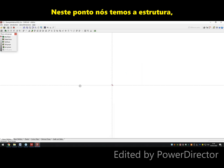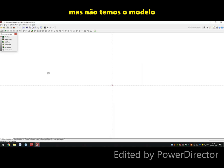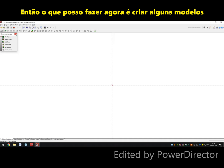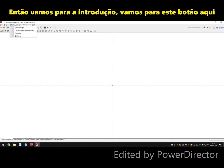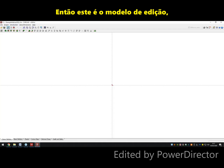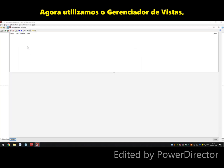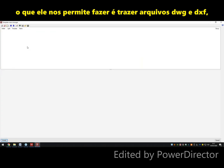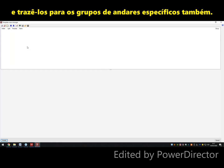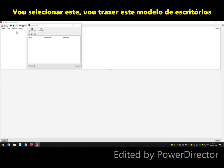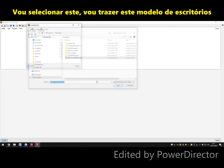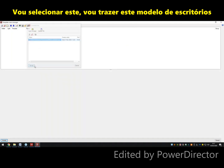At this point we have the structure of the floors but we don't have the template, so I can now create some templates. Let's go to this button here — Edit Templates — where I can bring up my Templates View Manager. The Templates View Manager allows us to bring in DWG and DXF files and assign those to specific floor groups. I'm going to bring in this offices template and you can see that it's been introduced.